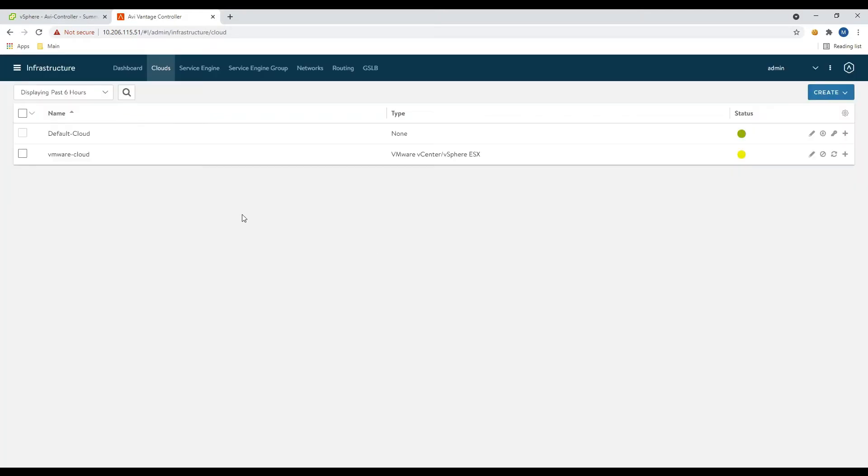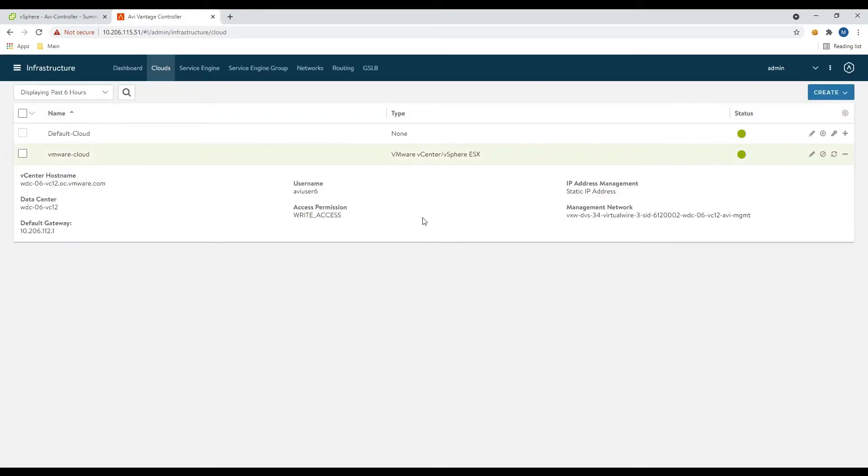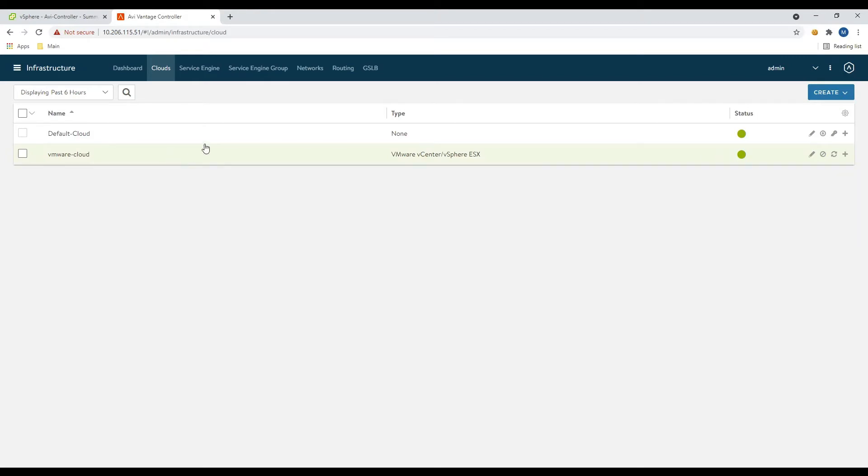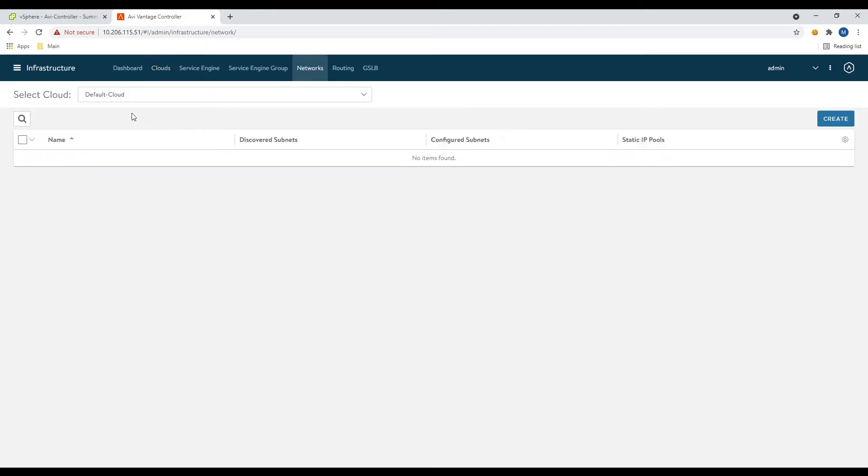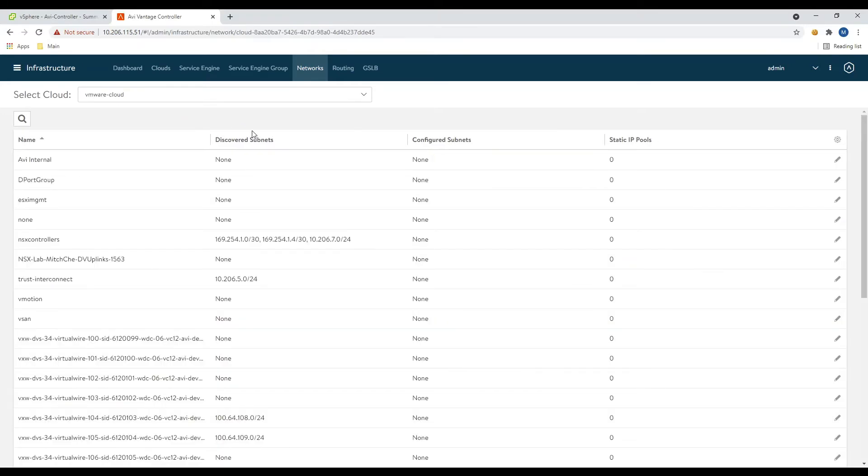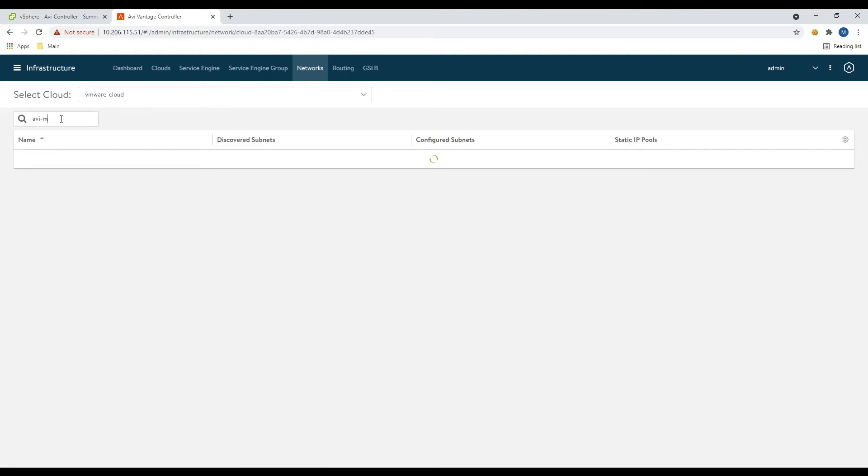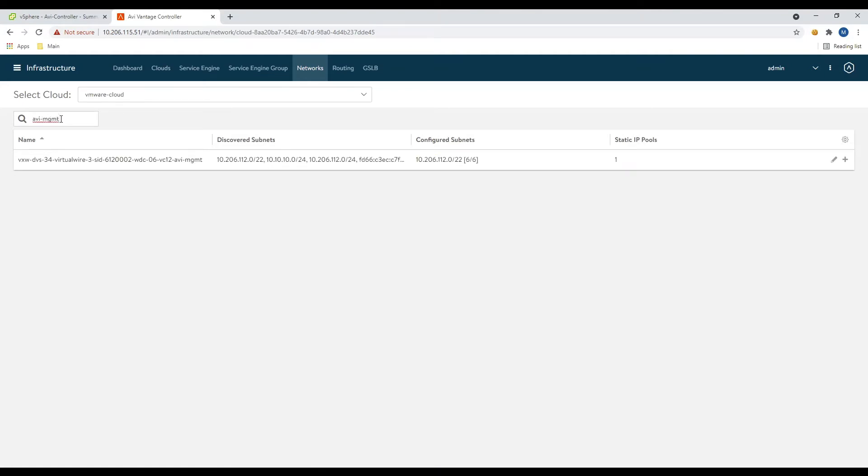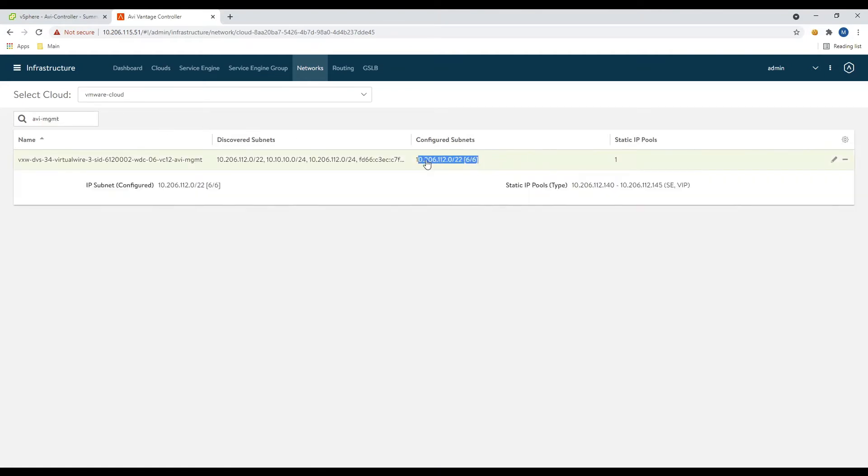And at this point, it's going to configure our cloud. We'll need to give it just a second to turn green. Looks like it turned green pretty quickly. Awesome. So now we should be able to flip over to the networks tab and see all of our different networks that were discovered. Let's take a look at our management. And you can see our configured range here.